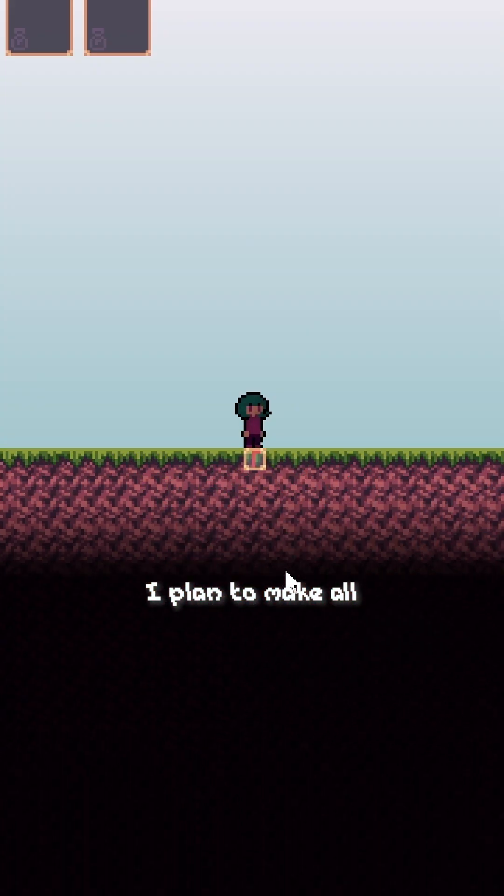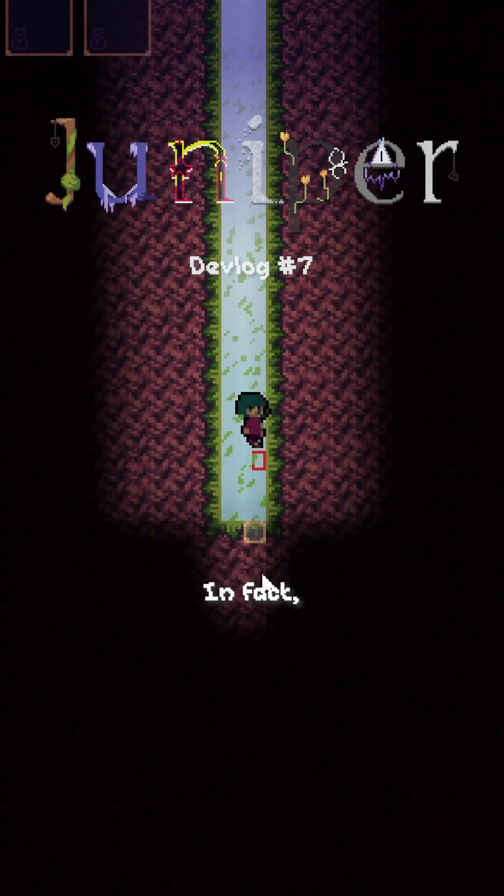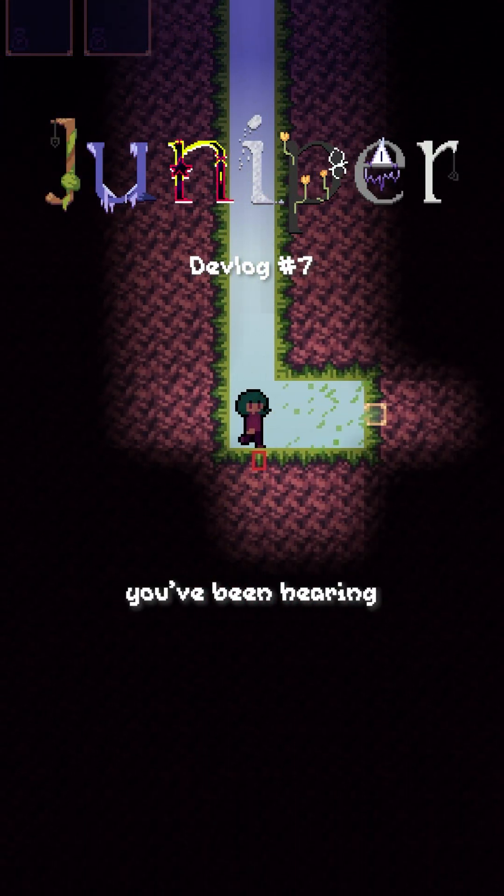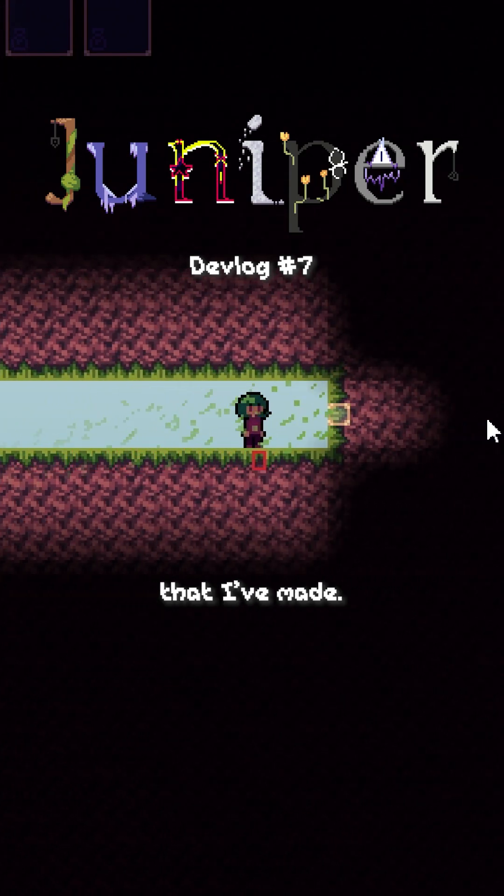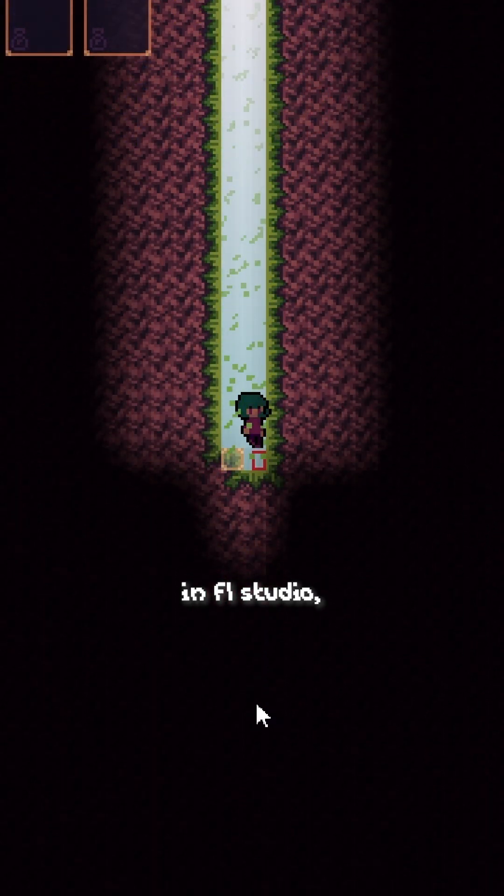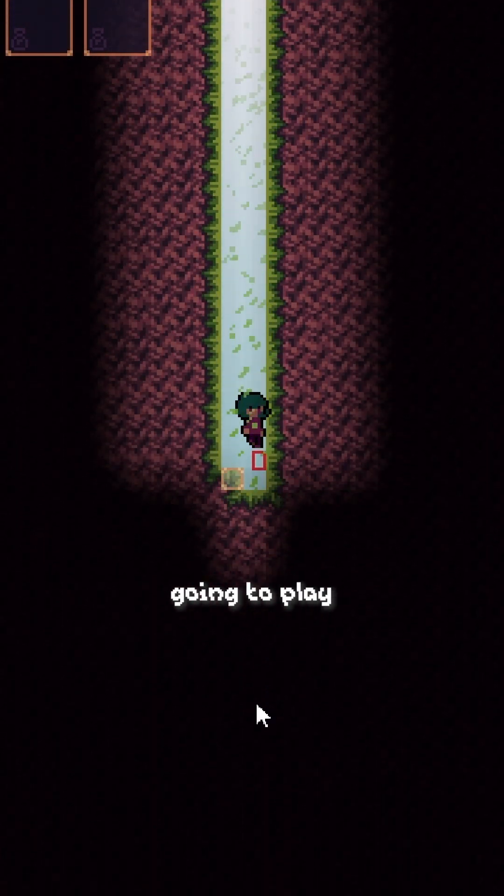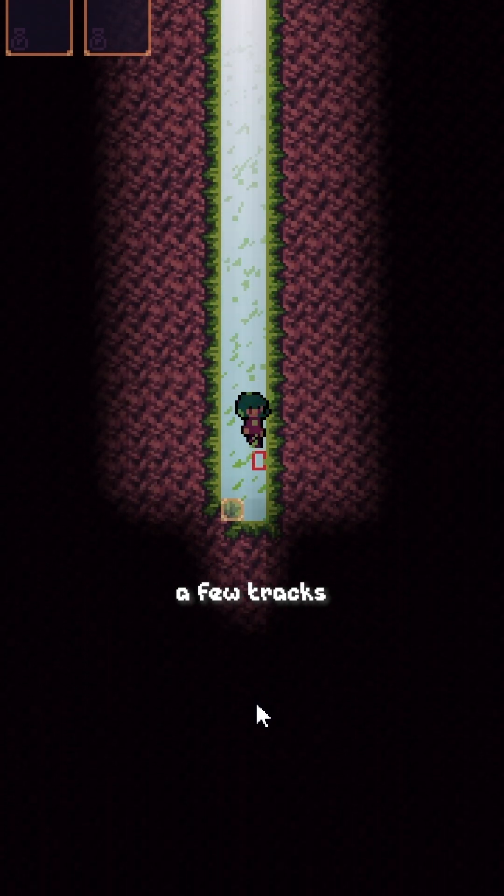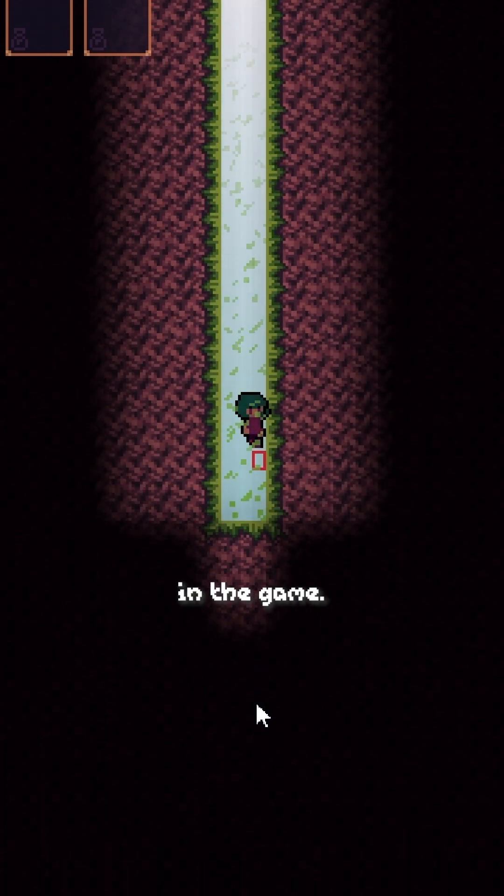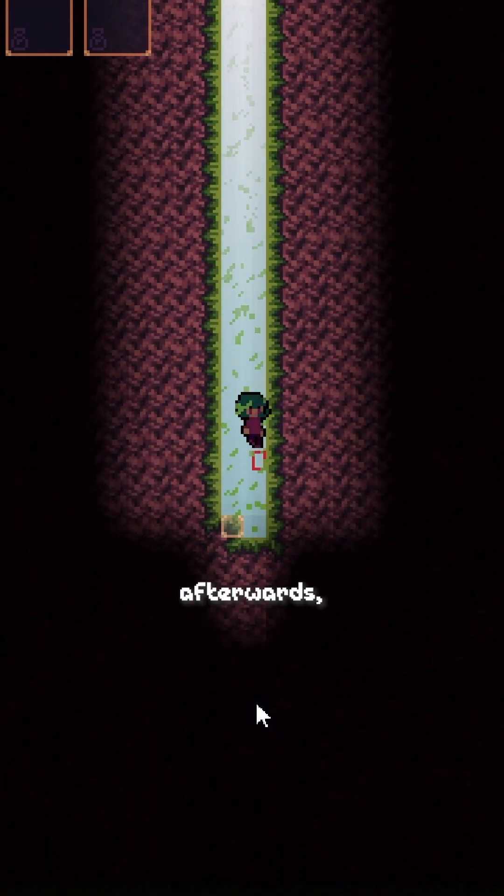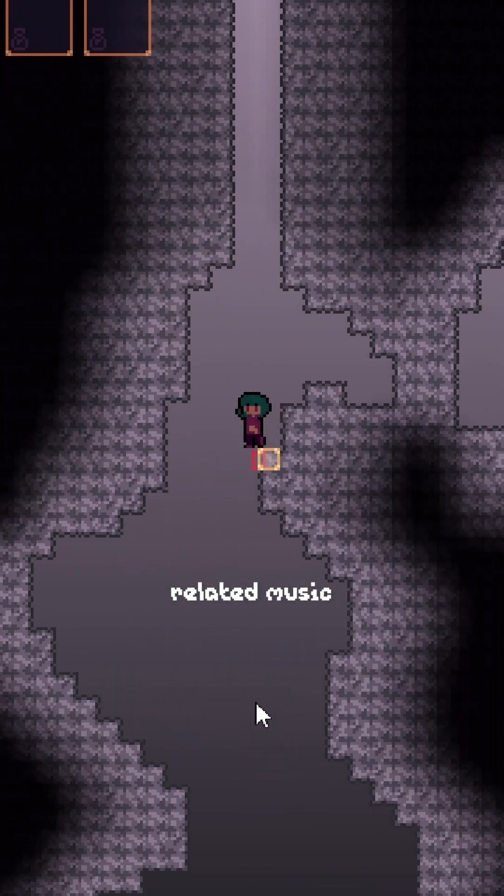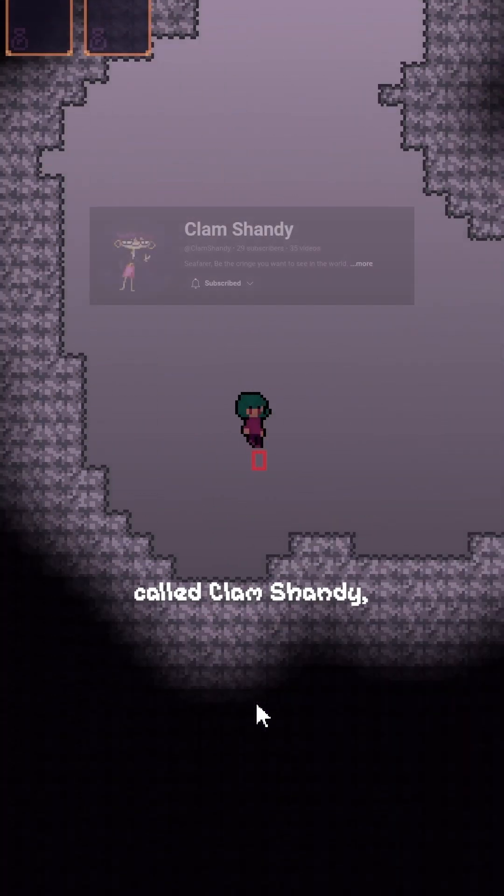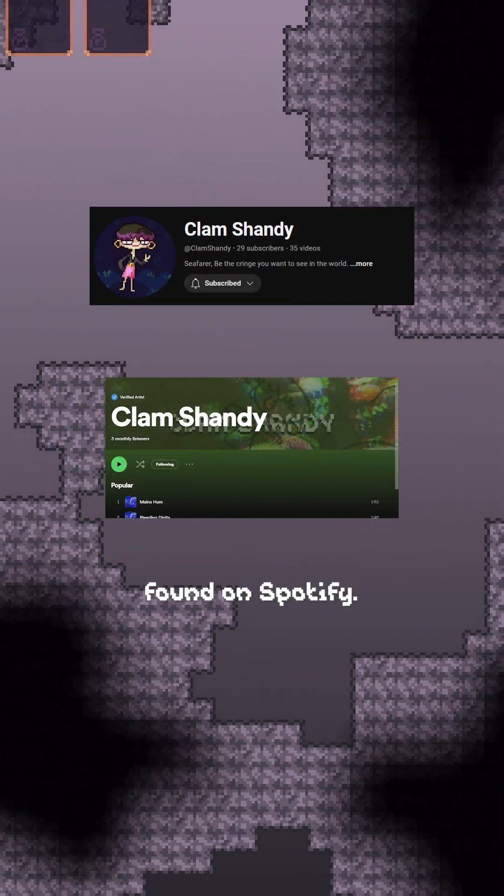I plan to make all the music for Juniper. In fact, the music you've been hearing in the backgrounds of these shorts is music that I've made. I make all my music in FL Studio, and I'm going to play a few draft versions of a few tracks that might be in the game. If you want to check out more music afterwards, I post non-game related music on a channel called Clam Shandy, which can also be found on Spotify.